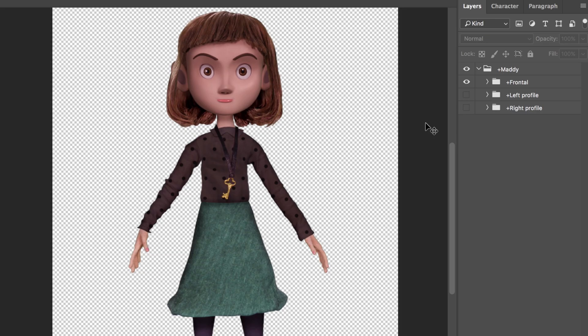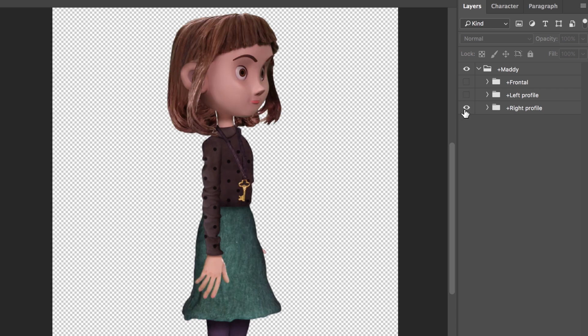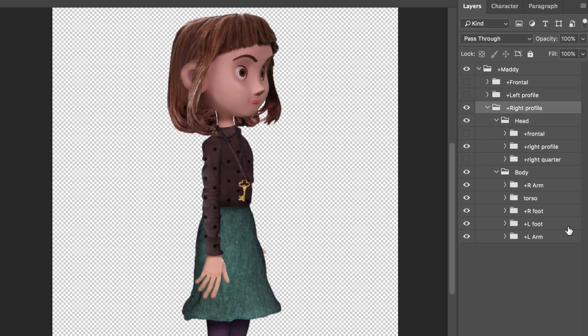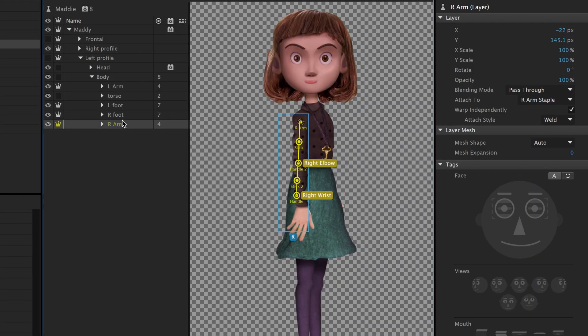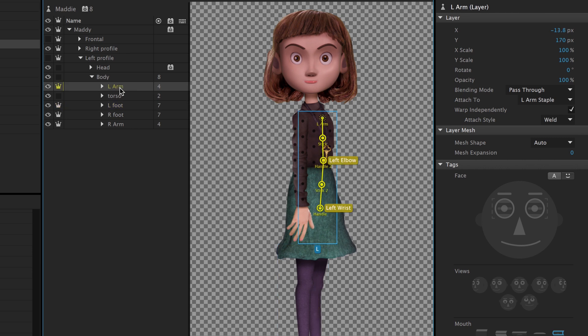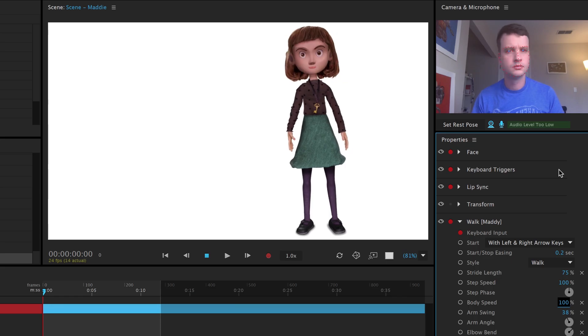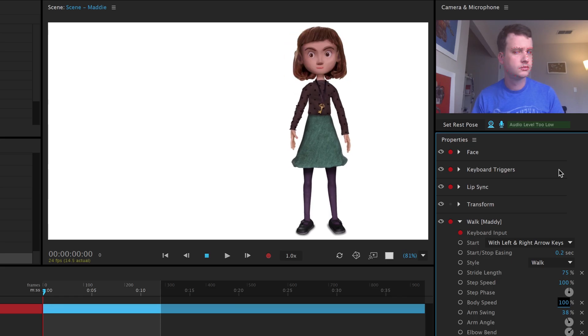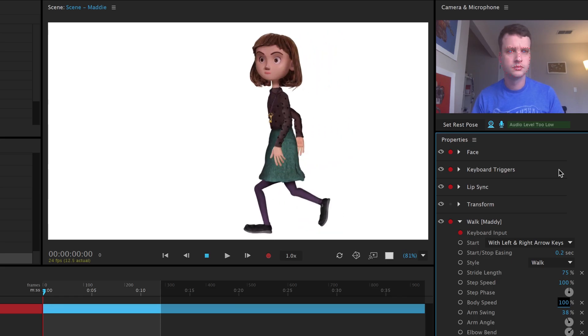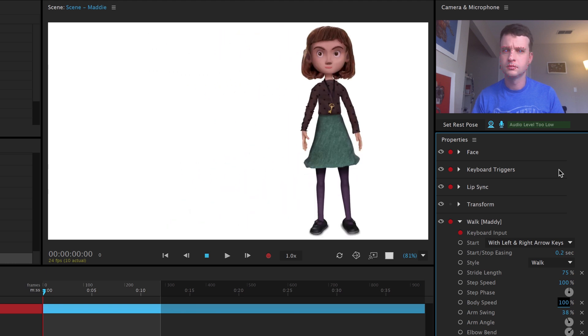If we wanted Maddie to have different views when she's moving left or right or standing still, we could make those views in our original Photoshop file: frontal, left profile, and right profile. Each group would need to have its own unique head and body, and we would need to rig each like we did for the single view. That may seem like a lot of extra work, but doing this would allow us to have a character that can change views depending on if they're walking left or right or stopping.